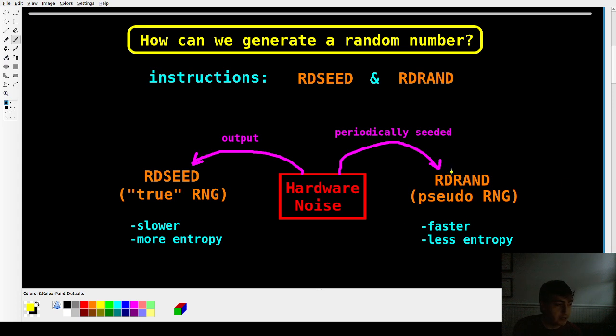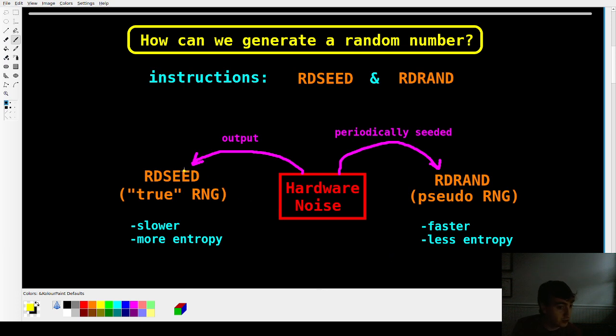We're going to use RDRAND in this series because I don't care about entropy. Honestly, I just want a random value. If you cared about that stuff, you could use RDSEED as a drop-in replacement for what I'm going to show you in this video.